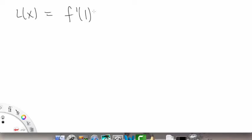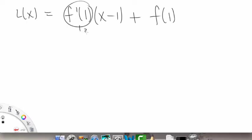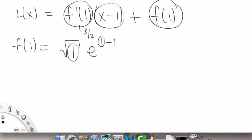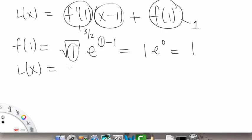Now let's continue with the problem. L of x equals f prime at a=1 times x minus 1, plus f of 1. We know f prime of 1 is 3/2. Now let's figure out f of 1: plug in 1 for x, giving square root of 1 times e to the 1 minus 1, which is 1 times e to the 0, equals 1. So f of 1 equals 1.